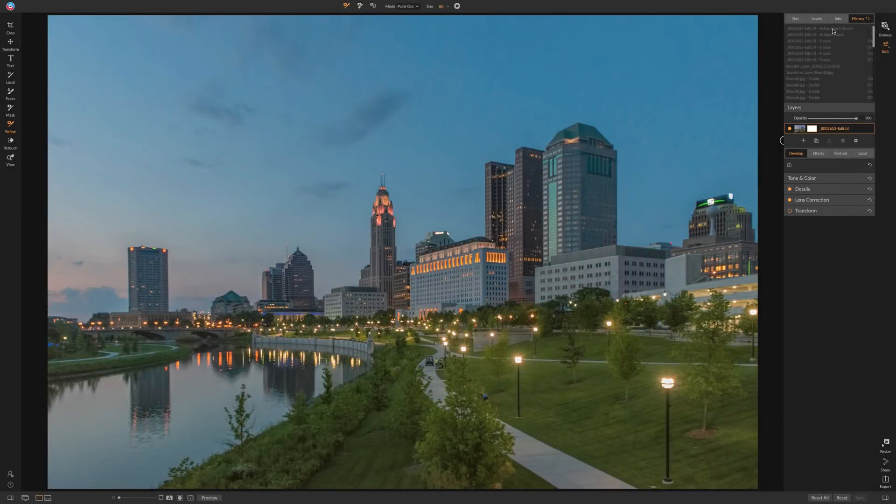Hey guys, this is Anthony Morganti. I am MrPhotographer.com. In this video, I'm going to show you how to swap out a sky. So if you have an image that looks like this, you could end up with an image that looks like this.